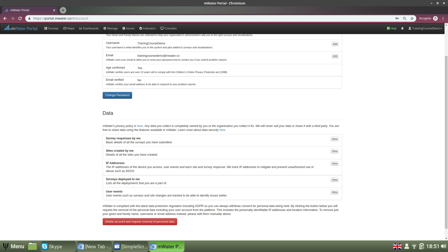However, you are free to share this data using the features available in MWater. You can read our data security policy here as well.